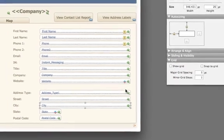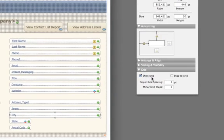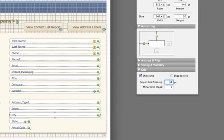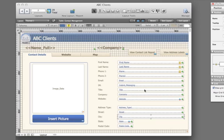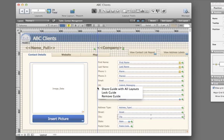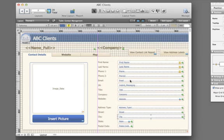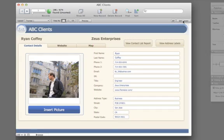For even more design precision, turn the grid on in the Inspector. Adjust the grid size, even add divisions within the grid. Choose to snap objects to the grid. Drag the alignment guides from the new vertical and horizontal rulers. You can drag out as many guides as you'd like. Right-click to lock guides from moving. Plus, share guides across all layouts to ensure your objects are positioned consistently throughout the database.